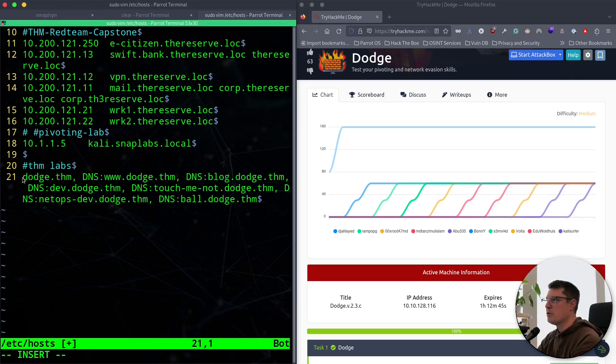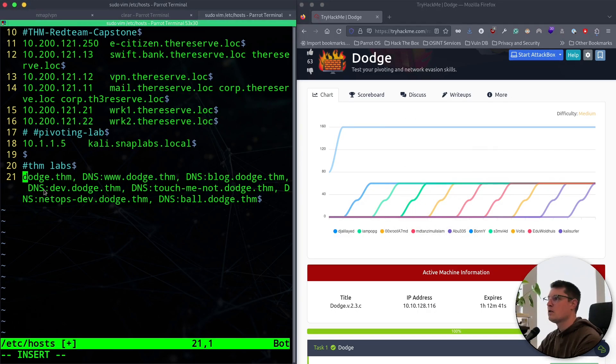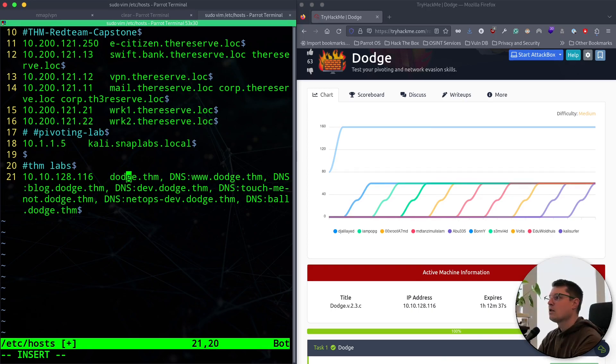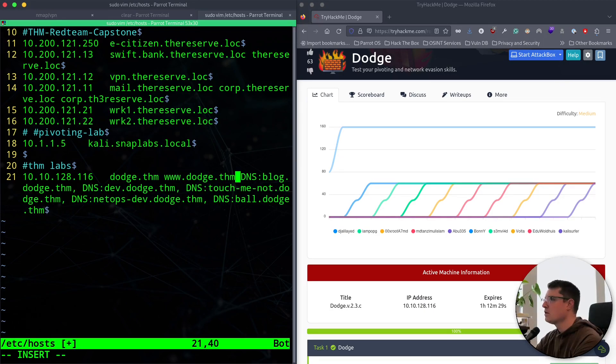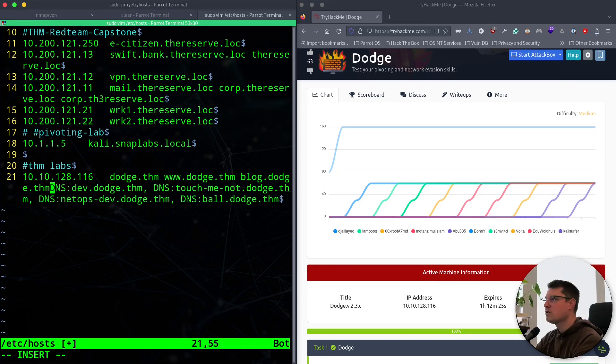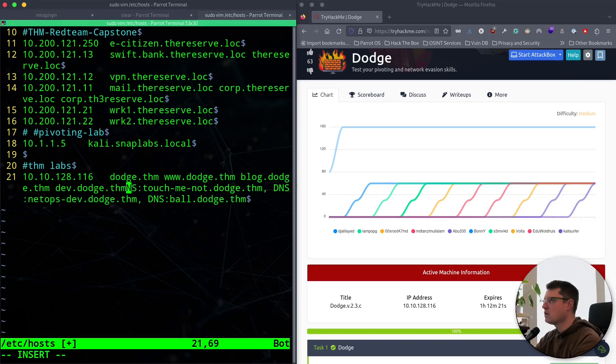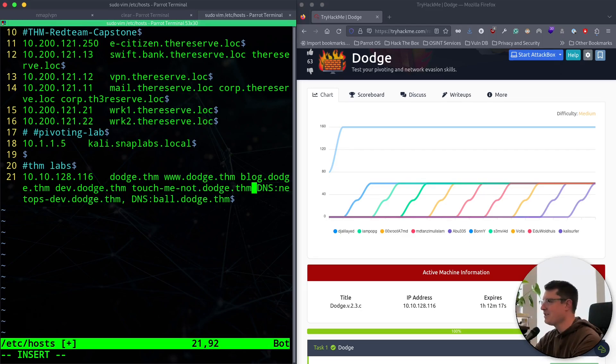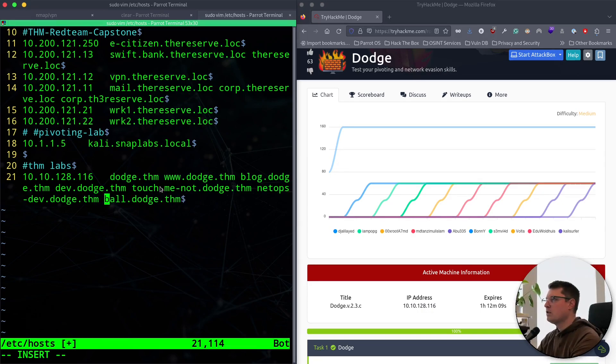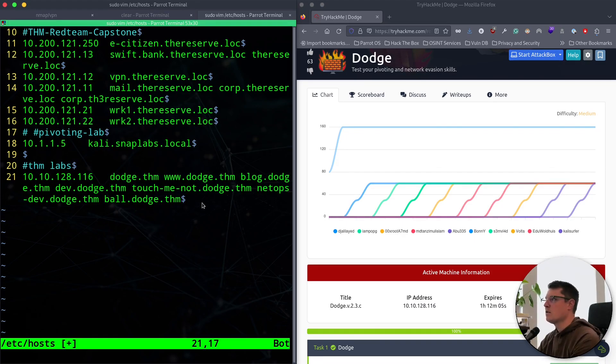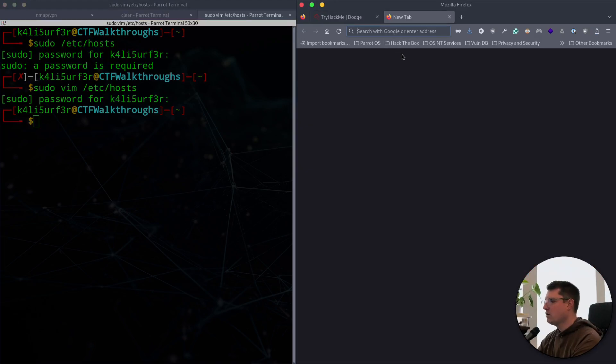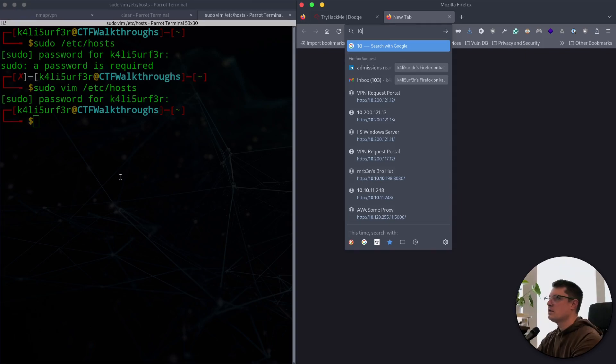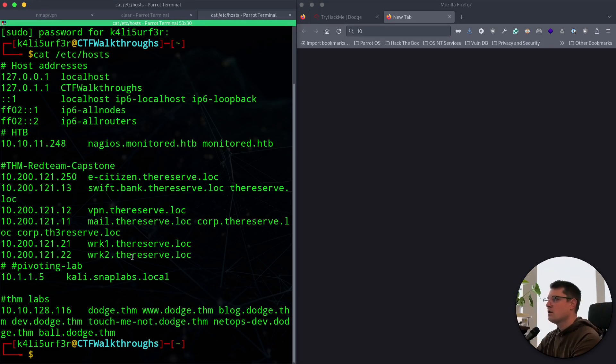We'll use vim to edit, and we're in here now. Got a bunch of other labs going. Let's add a comment here, TryHackMe labs, and we'll put in those subdomains that I brought over. Looks like they didn't copy correctly. Let's go back here and grab those. We need to finish adding them to our /etc/hosts file. We got dodge, www.dodge, blog.dodge, dev.dodge, touchmenot.dodge, netops.tacdev.dodge, and ball.dodge.thm. And we'll exit with escape, colon, wq for write and quit.